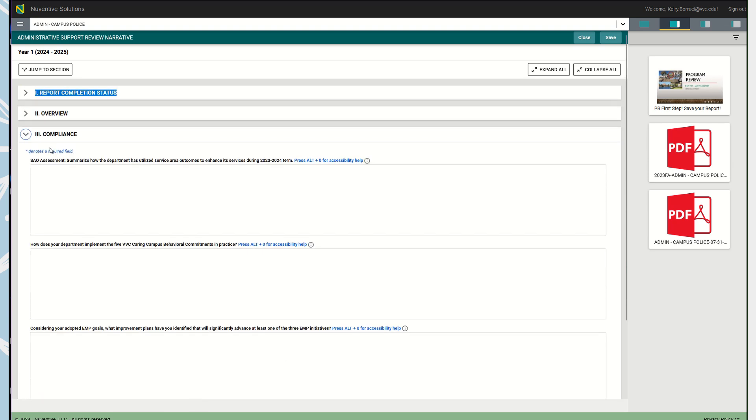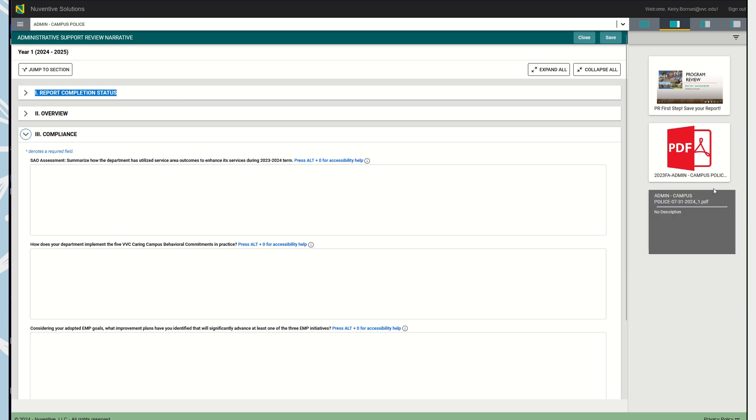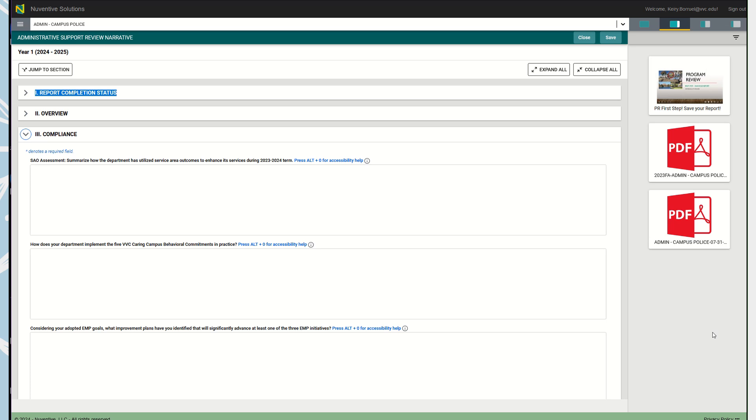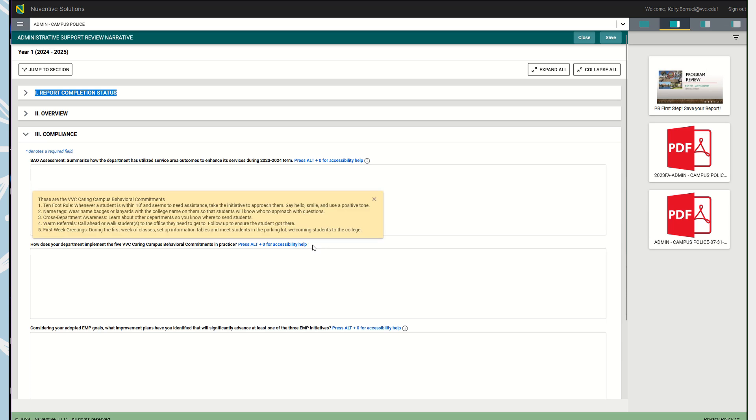The next section is your Compliance section. This section starts off with your service area outcomes. You're going to summarize how the department has utilized those service area outcomes to enhance its services during the 2023-2024 term. Here are your service area outcomes as well as your previous years program review. It asks how does your department implement the five caring campus behavioral commitments in practice. Go ahead and click here if you want a review of those. It gives you a little bit of a prompt.